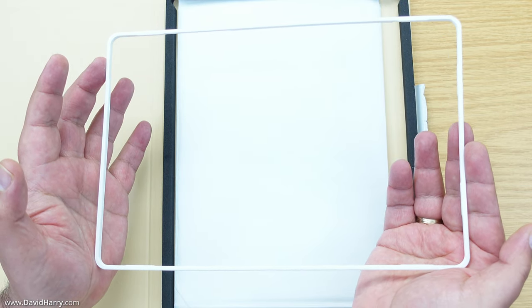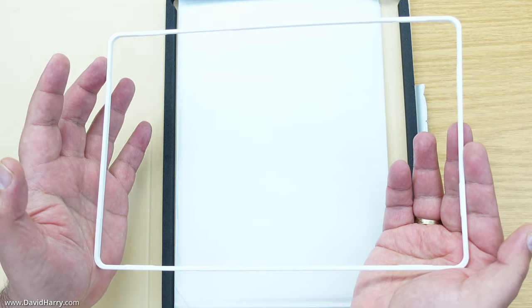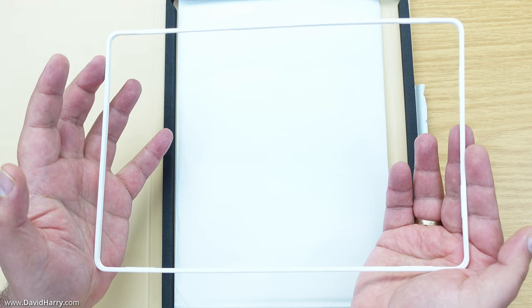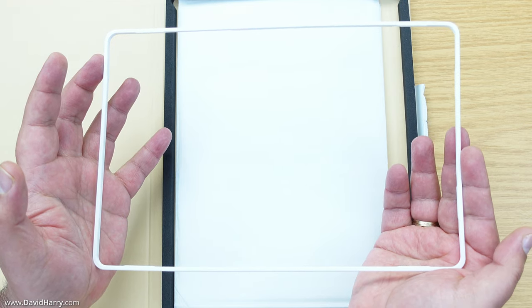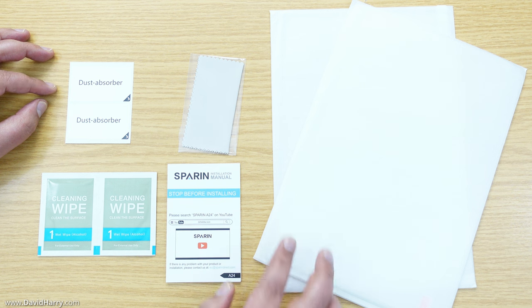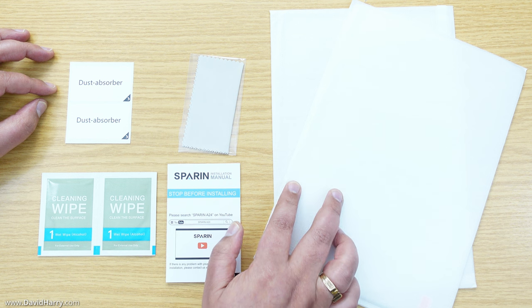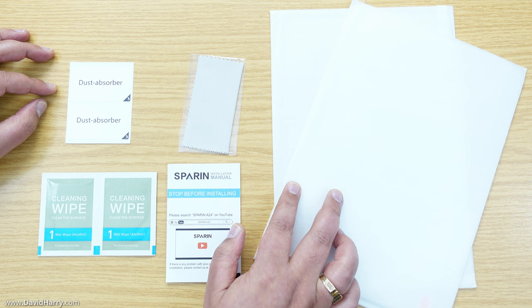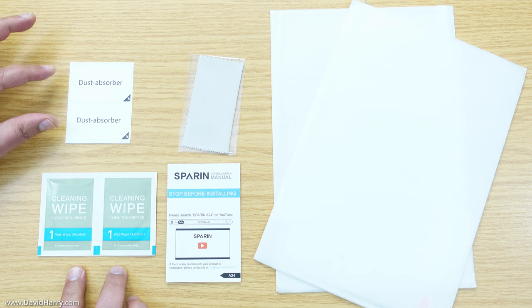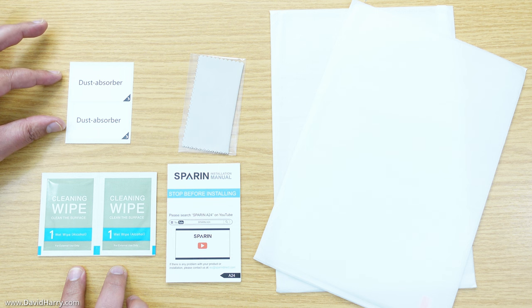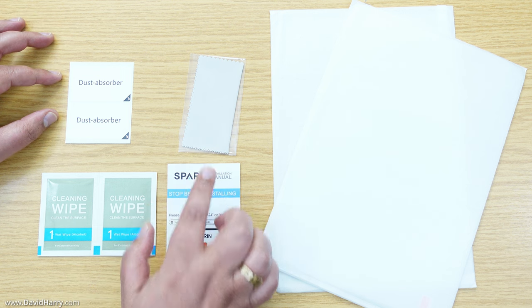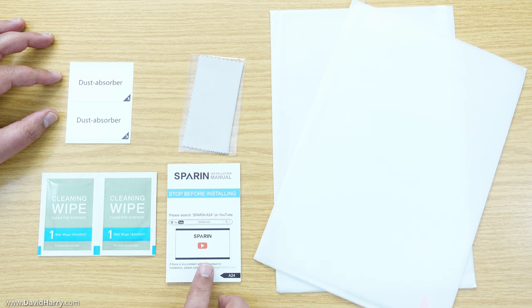This particular set comes with two tempered glass screen protectors, two cleaning wipes, two dust absorbers, one drying cloth, and an installation manual.